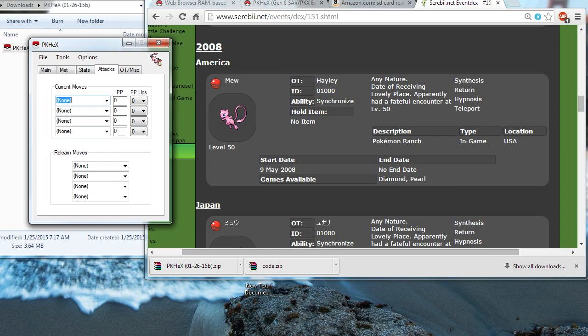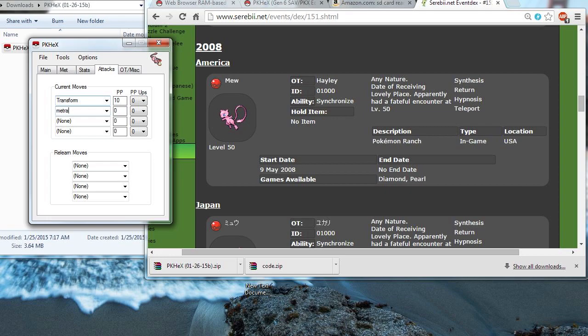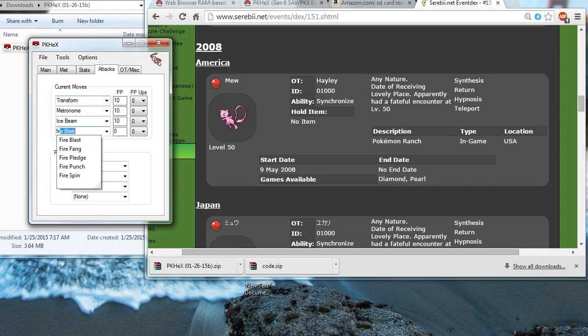For moves, I'll just give it some random moves. Transform. Metronome. Ice Beam. And let's give it Fire Blast.